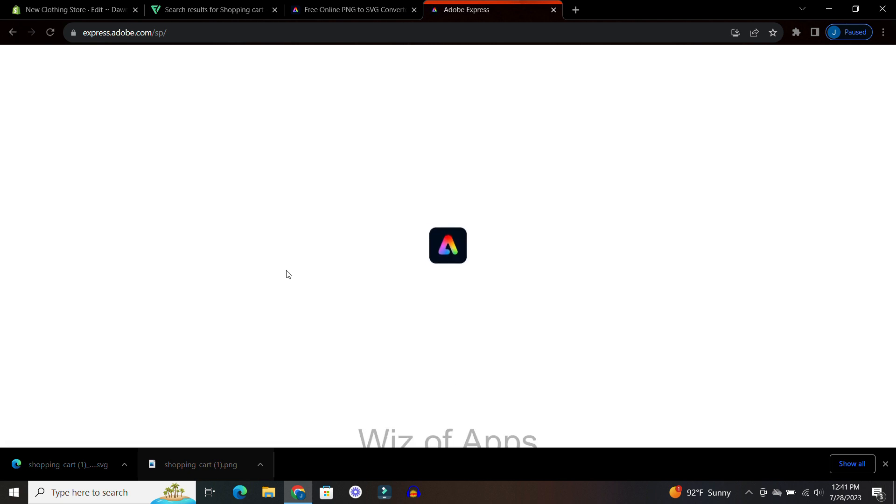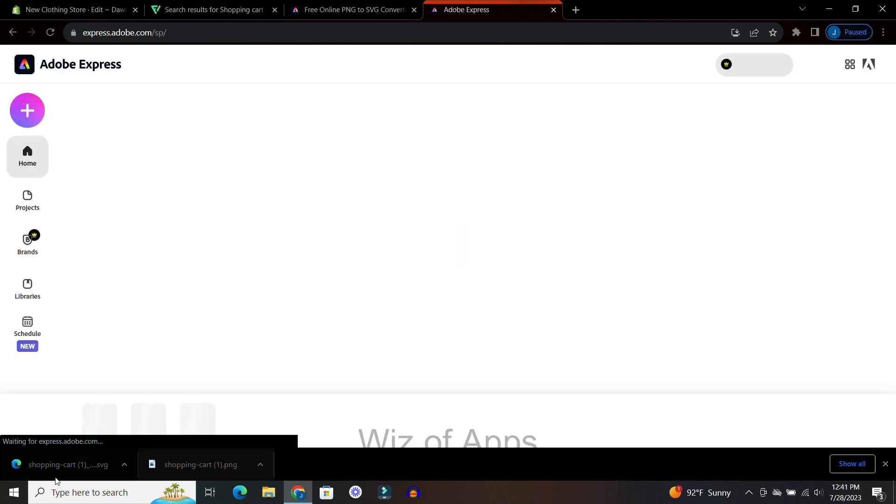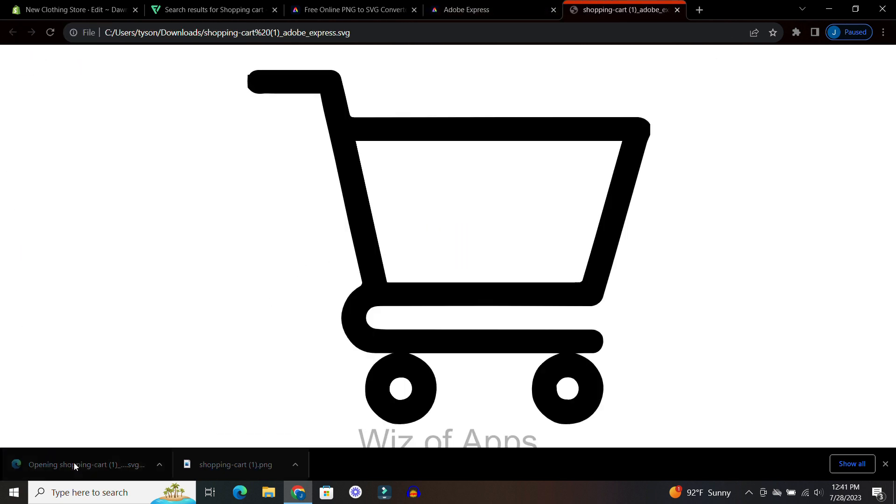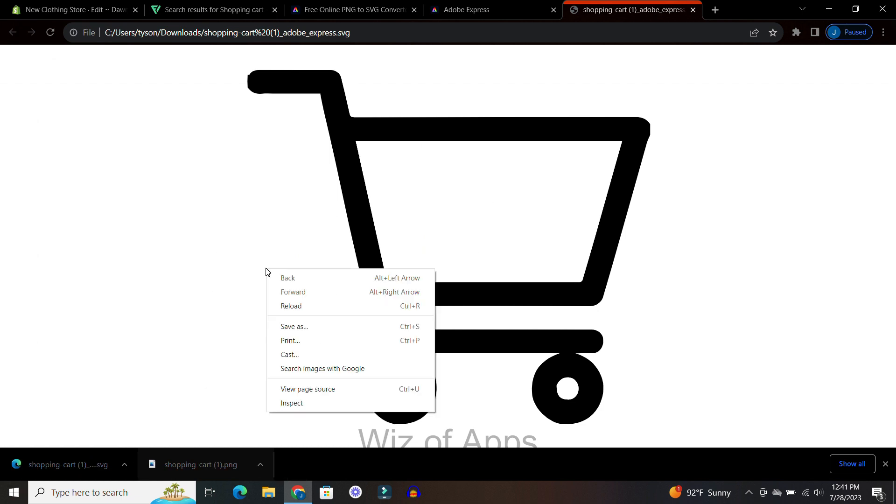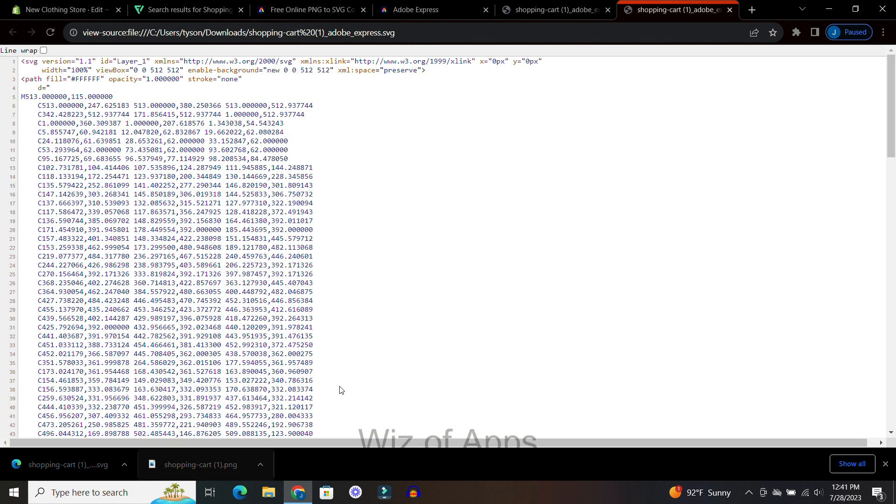All right then we're going to go ahead and open up that image. And within the SVG file go ahead and right click and then go down to view page source. And here's the code that makes up this image.